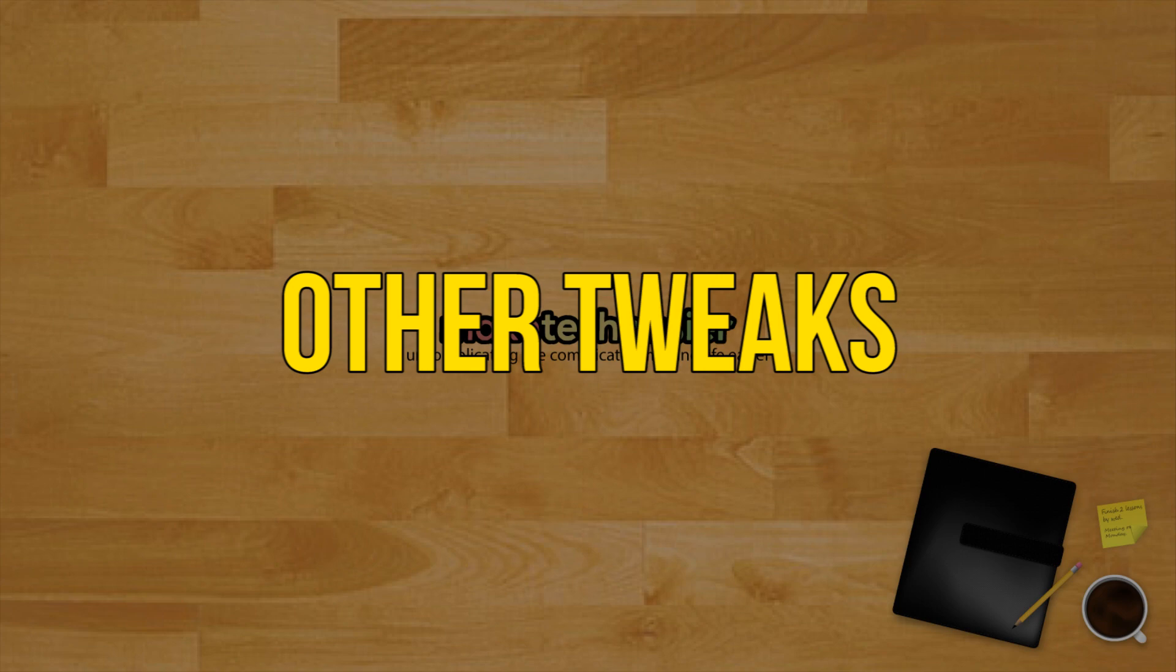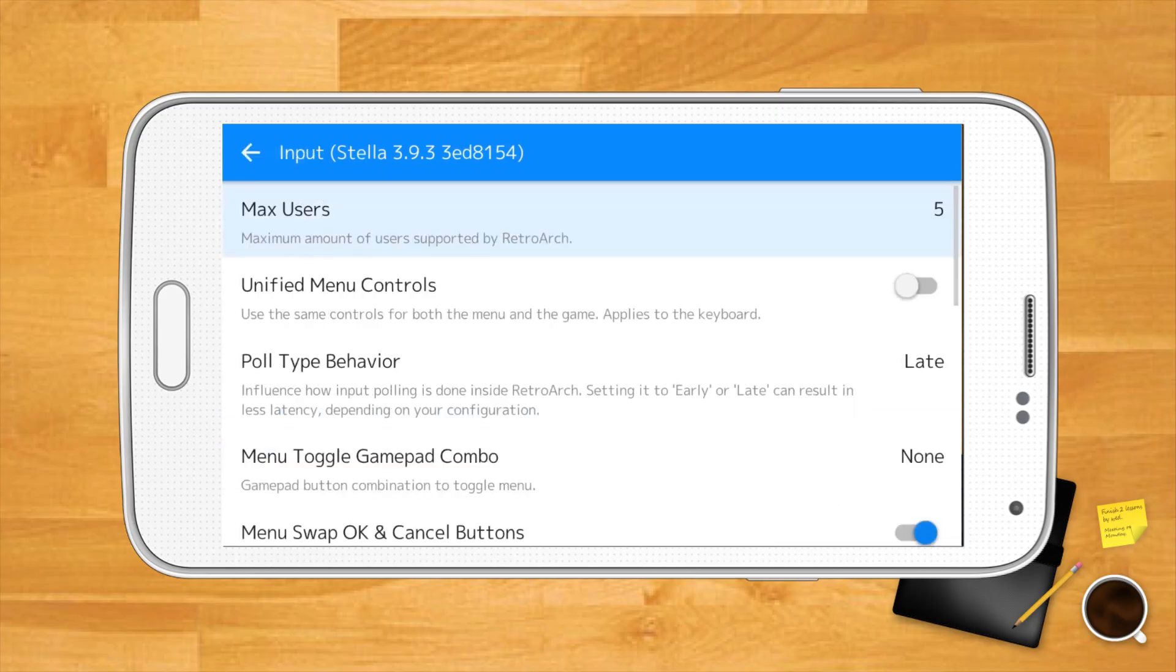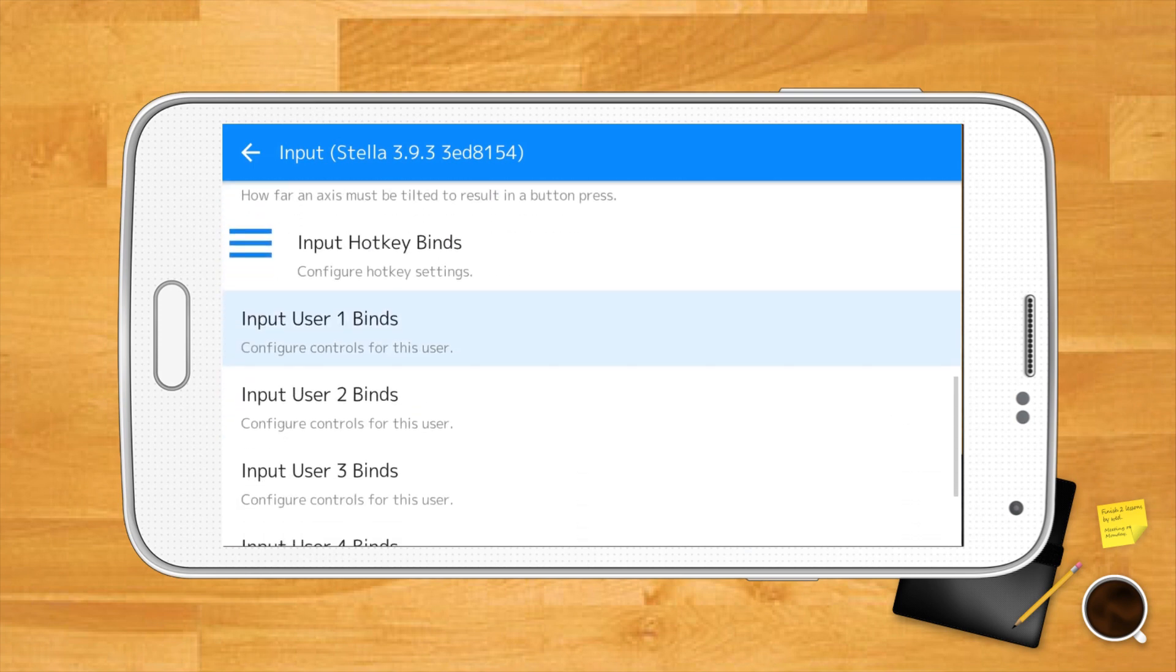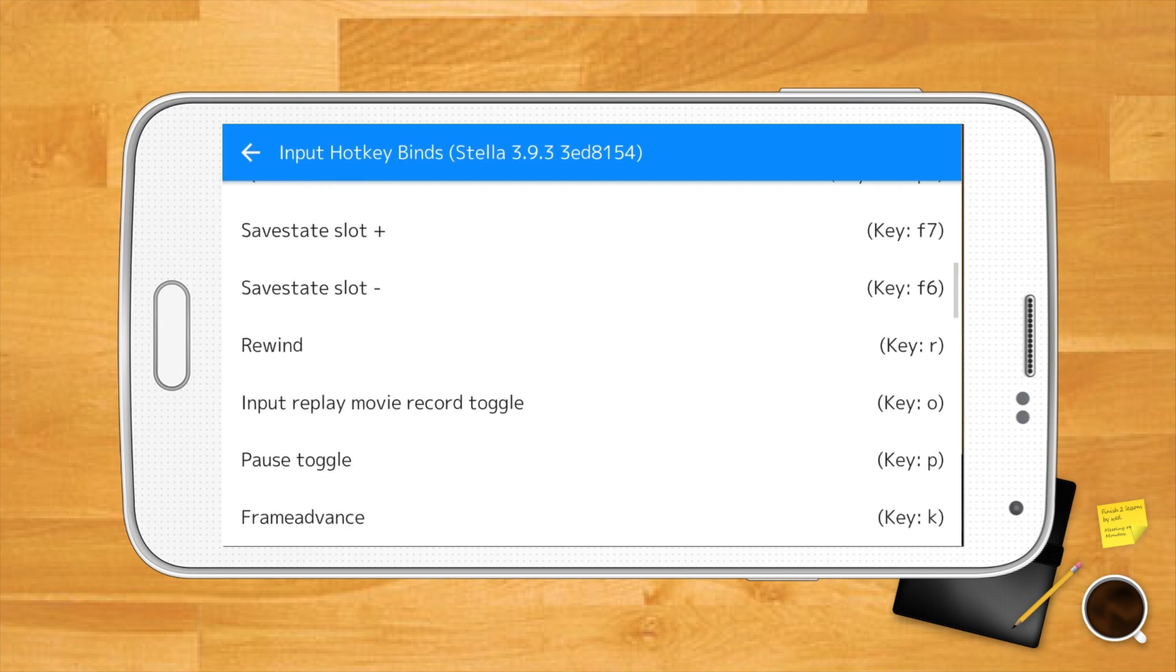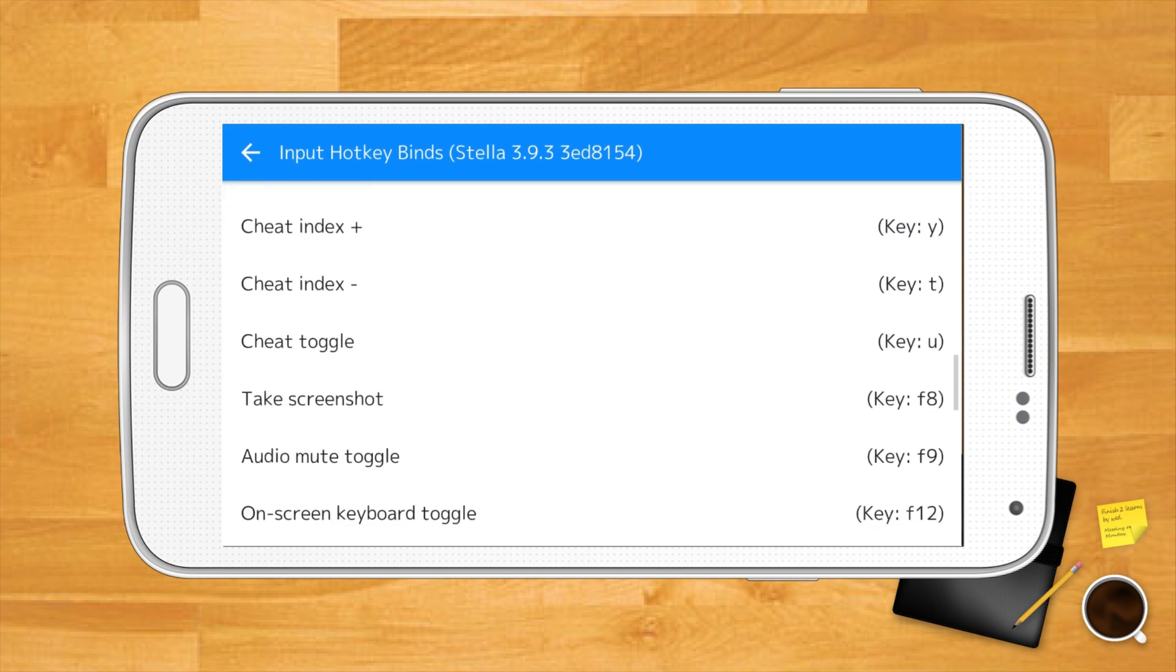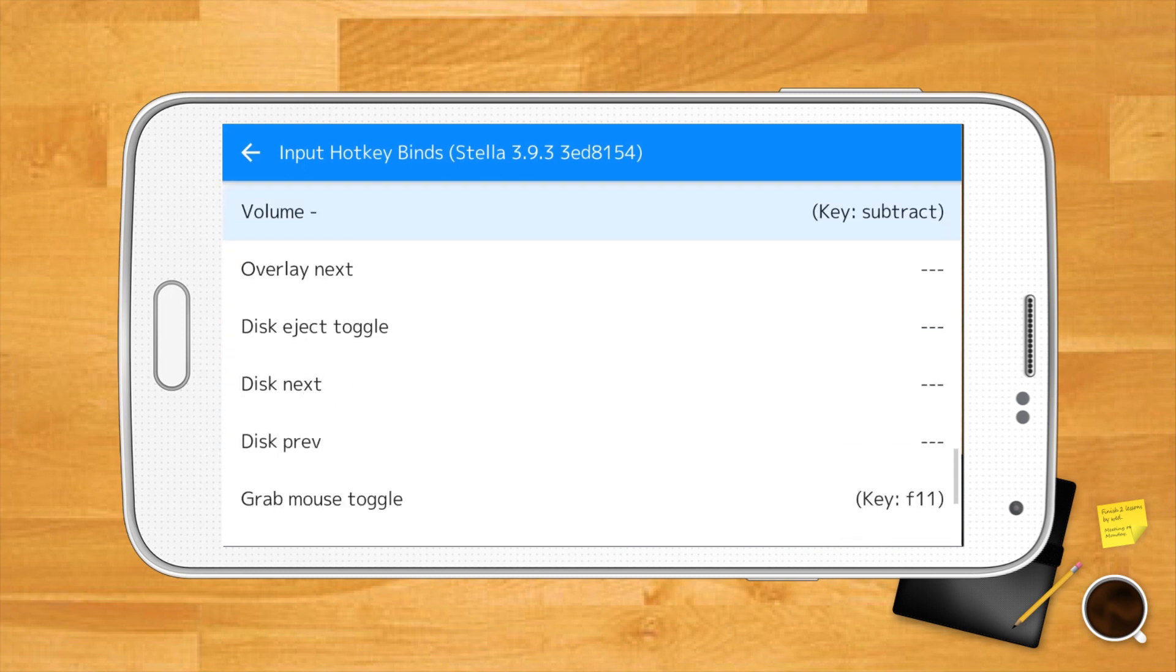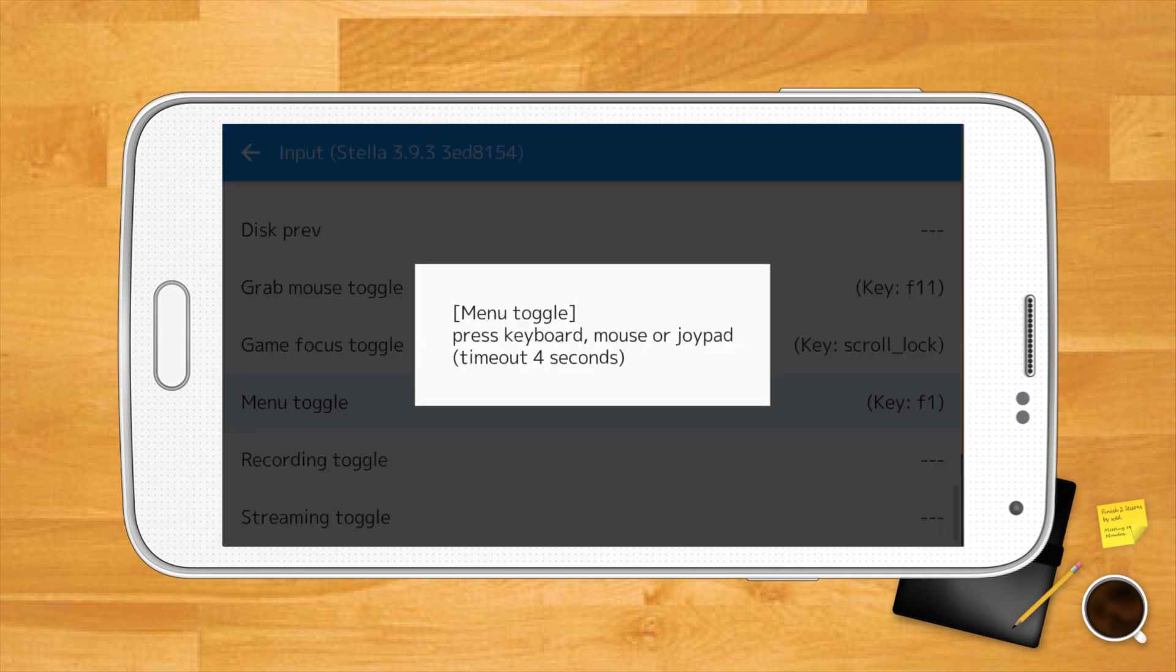Other tweaks. From the quick menu for a given core you can make all kinds of tweaks. You can add visual enhancements and filters from the shaders menu for example or if you're running a game you can go to the quick menu to save state and load state. A godsend if you're playing saveless NES games. But if you don't have a core loaded you can go to the settings menu, input, input hotkey binds to set quick buttons for things like save state, rewind and crucially menu toggle which takes you to the RetroArch menu. On a PS4 controller we like to set this as the PS button.